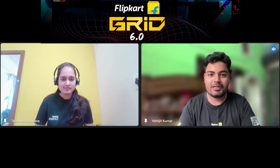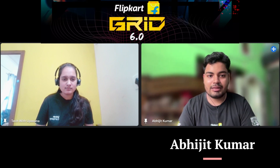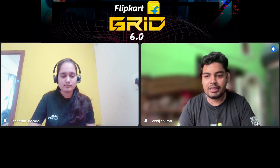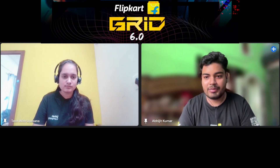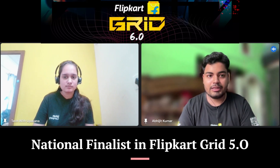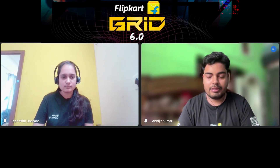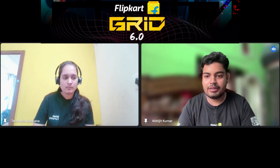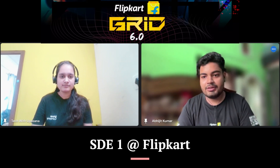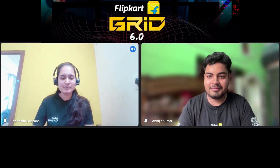Hi everyone, I'm Abhijit. I recently completed my graduation from NIT Durgapur in Computer Science and Engineering in 2024. Last year, along with two close friends, we participated in Flipkart Grid as a team and became national level finalists. Because of that, I got a pre-placement interview opportunity and was selected as an SDE intern at Flipkart. I've since completed my internship and am currently working as an SDE1.